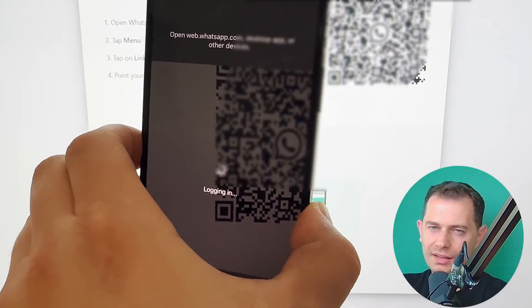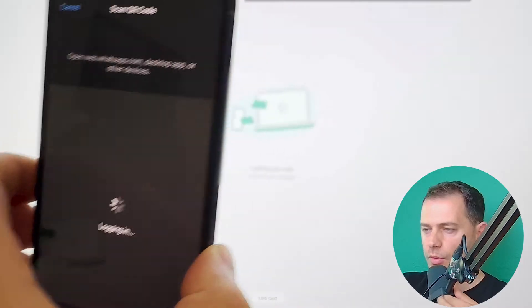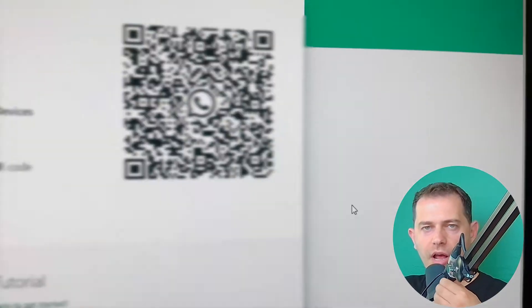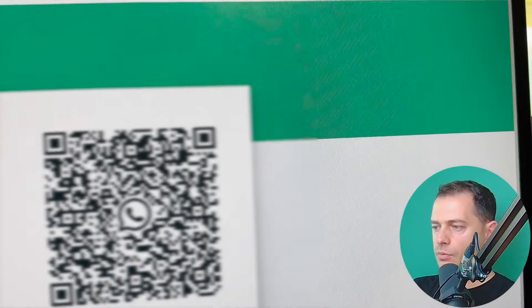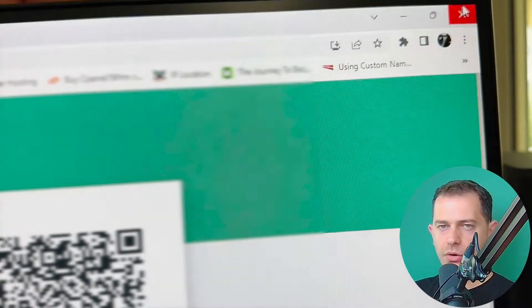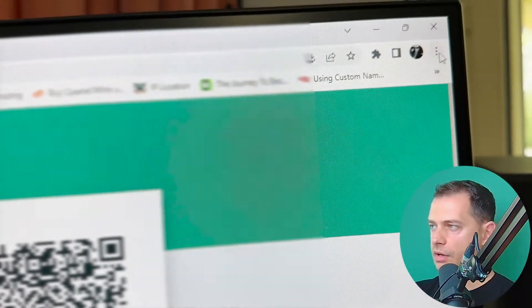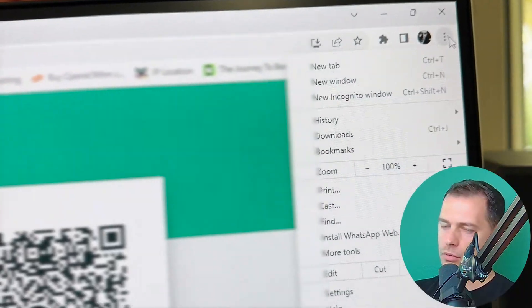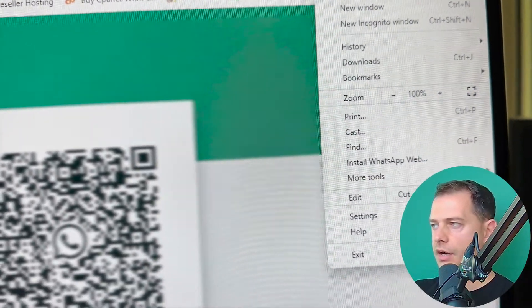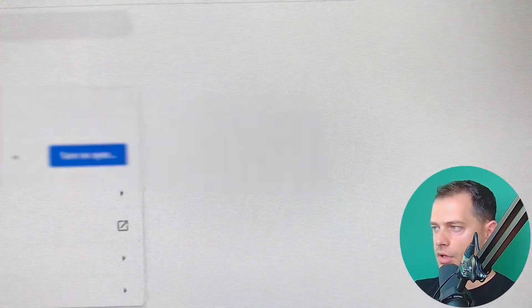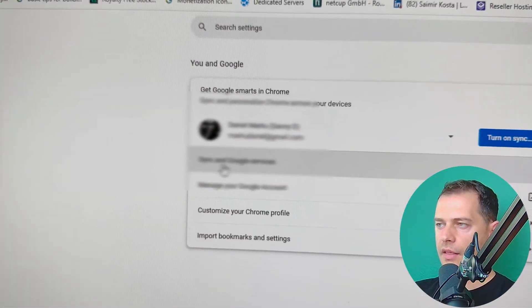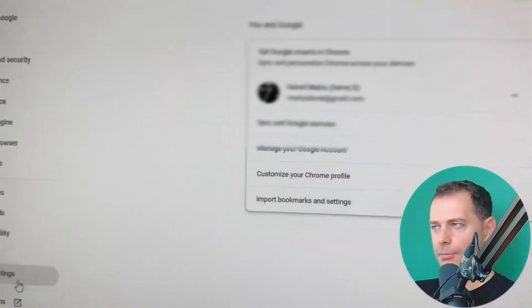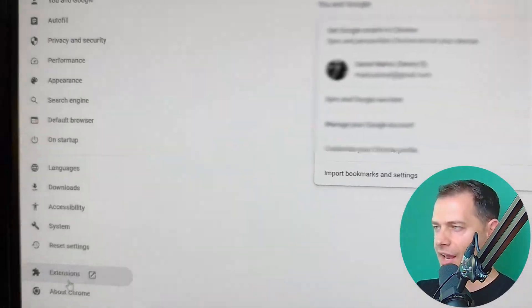So if this method didn't work for you, then let's try now the other methods to fix this problem. What you need to do is go to your browser, and then go to three dots here at the top, settings. And then we have to clear browser data and cache.